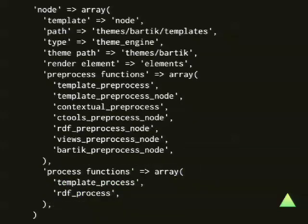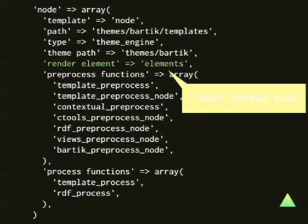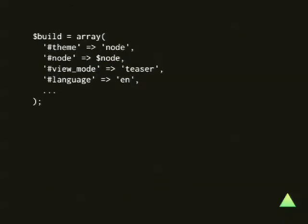This is what is in the registry for node — it's a little bit bigger. First, it doesn't have a variables array; it has something called a render element. That means it expects a render array and will do something smart with that. This is an example of a render array for a node — I stripped out almost everything, leaving only the important parts: the fact that it is a node, which node it is, and in which view mode and language it is. The dots represent things like which fields are available, links below the node, comments, and everything — I left them out because they won't fit on the screen.